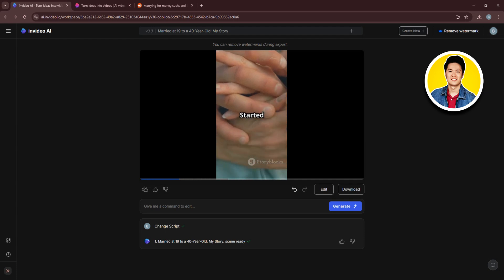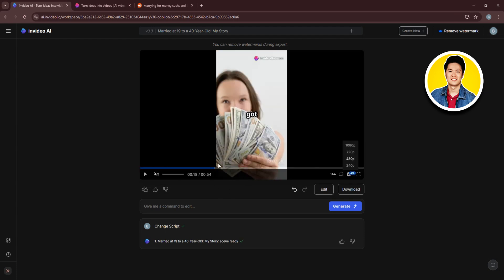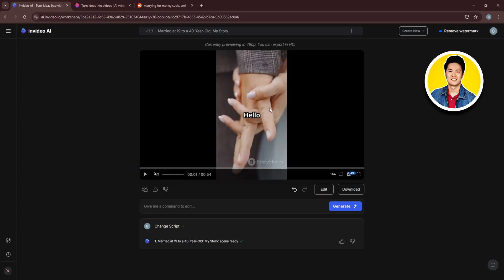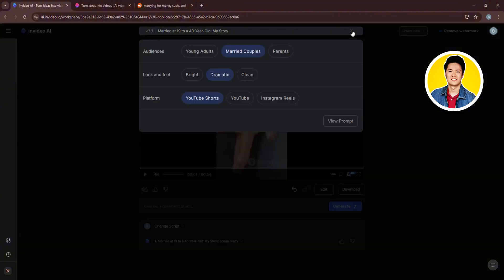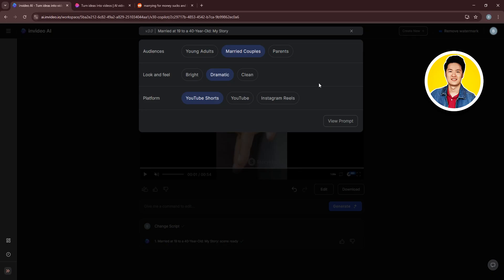InVideo gives you a lot of control over the content that you generate using this platform. And if you want to make further changes, you can click on the plus icon on the top over here. Then, make adjustments to your audience, look and feel, and platform. So, go through these options and make any necessary adjustments that you want to apply to your content. That way, InVideo will make your desired changes to your video once again.